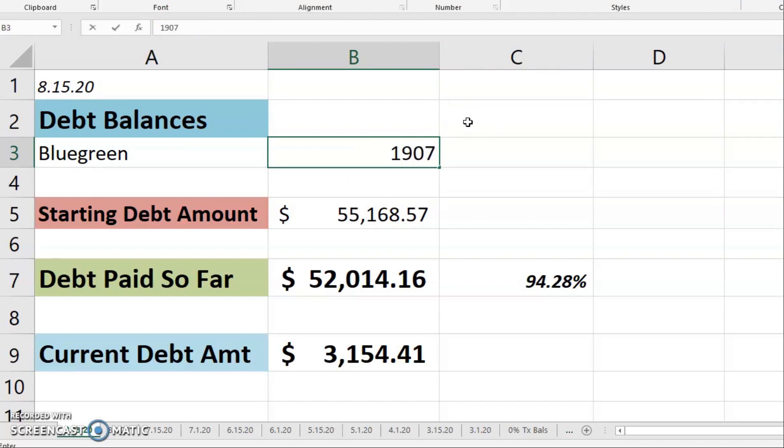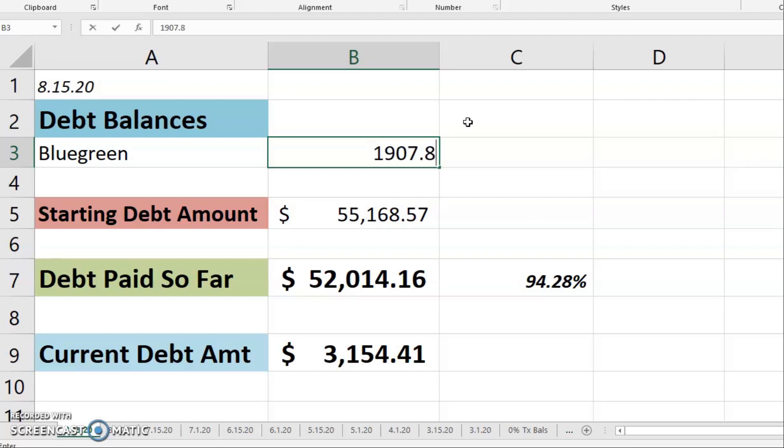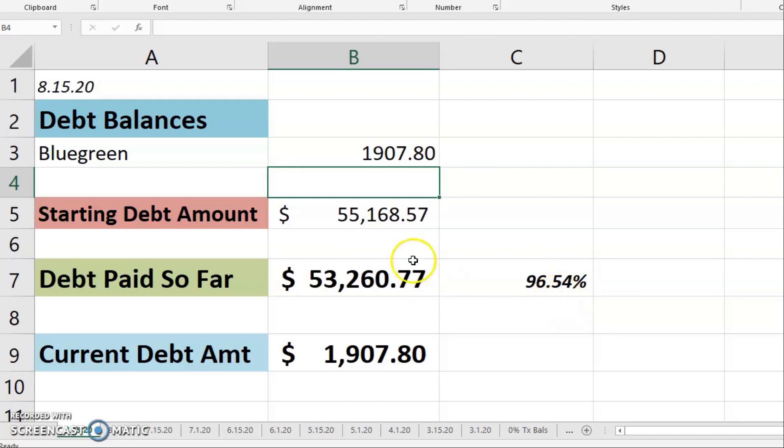The Bluegreen balance as of this morning is $1,907.80. What, under $2,000! And the debt paid so far represents 96.54% of my starting debt amount. Under $2,000, y'all! Okay, so we're gonna take this $1,907.80 back over to the payoff plan.